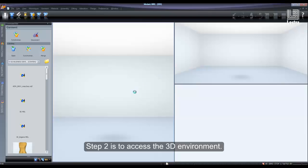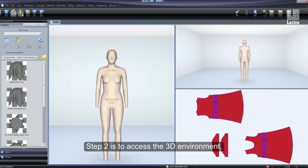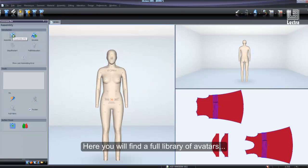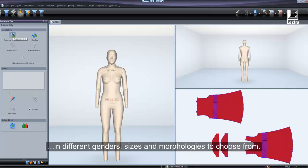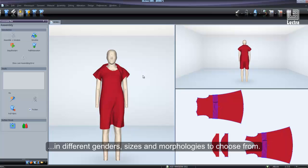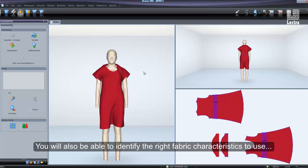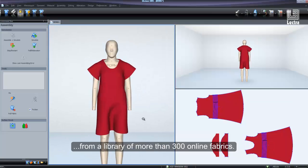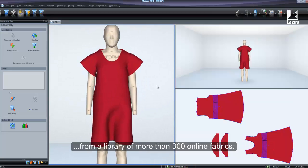Step 2 is to access the 3D environment. Here you will find a full library of avatars in different genders, sizes, and morphologies to choose from. You will also be able to identify the right fabric characteristics to use from a library of more than 300 online fabrics.